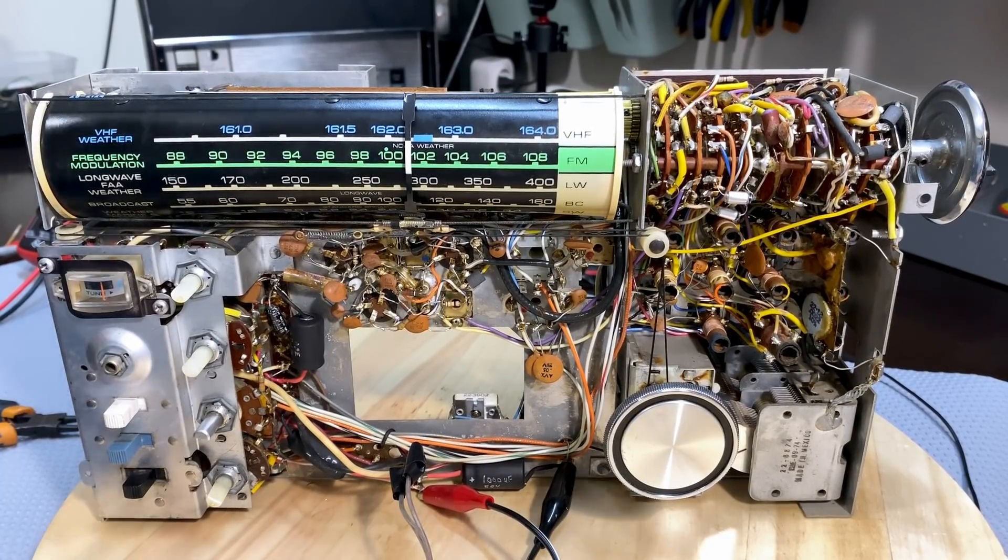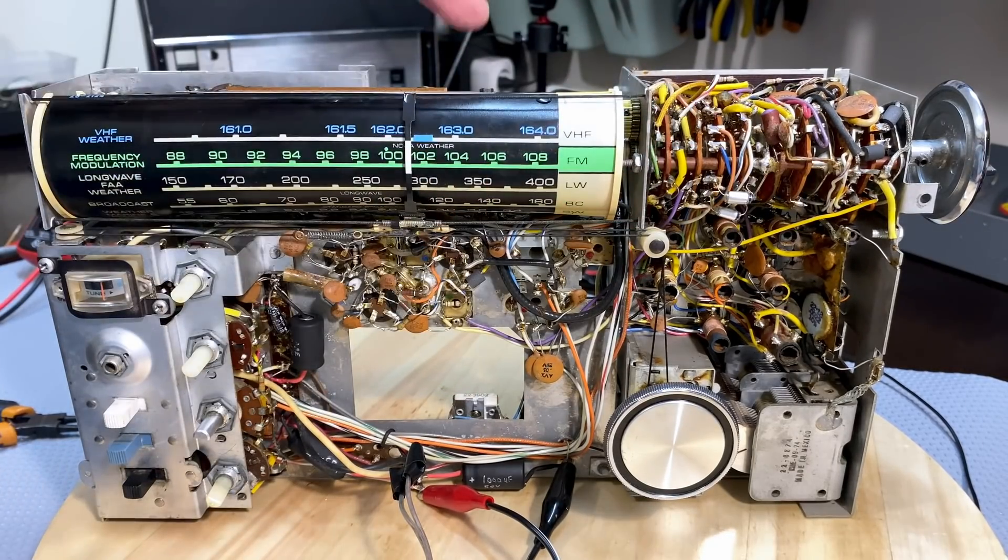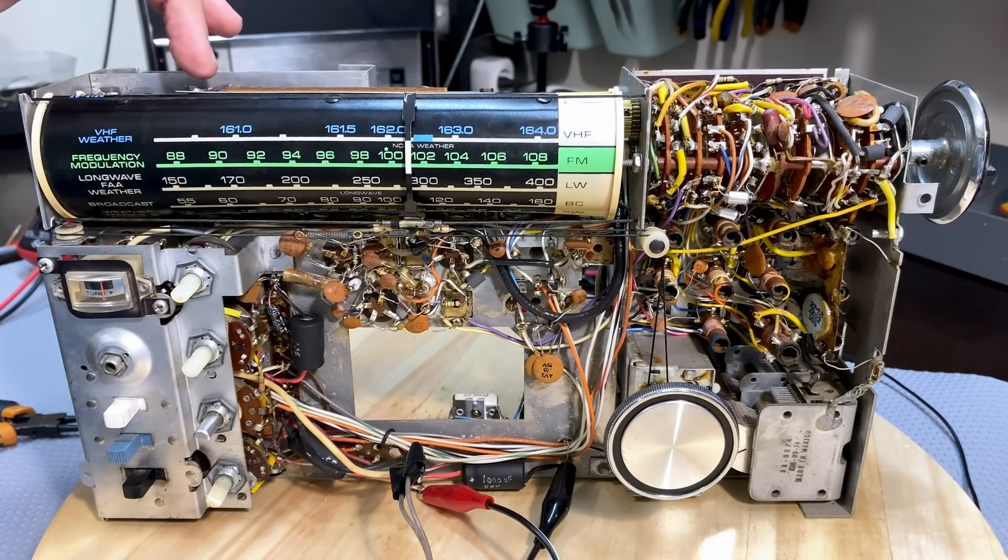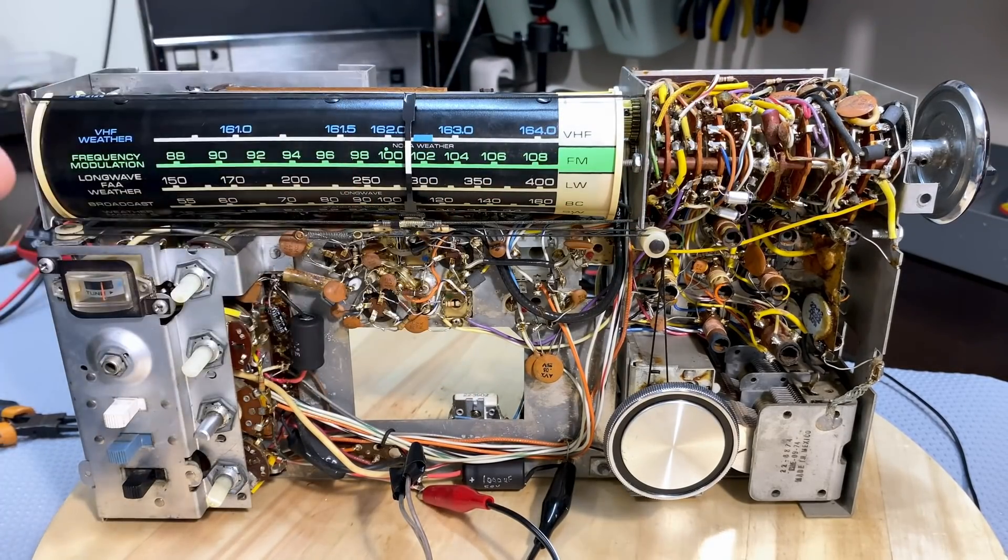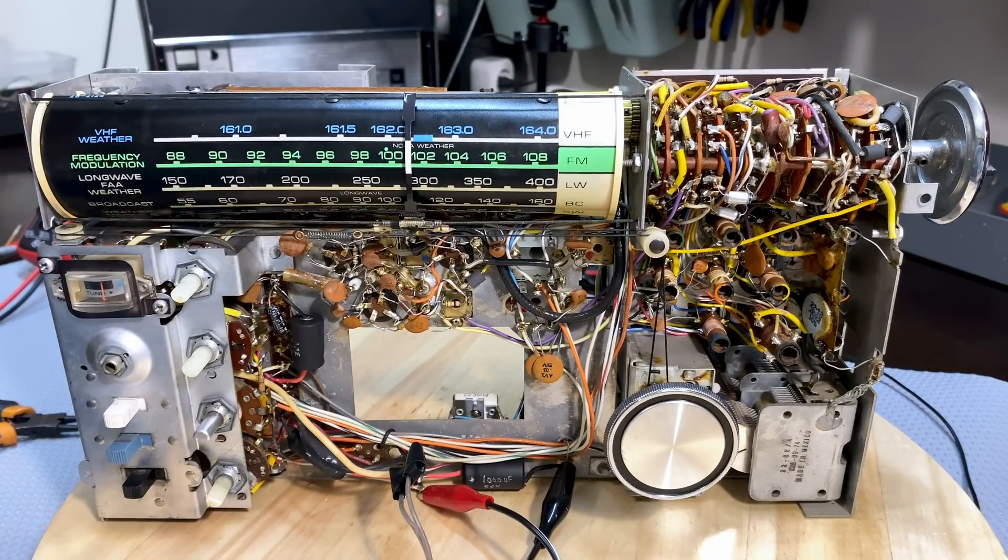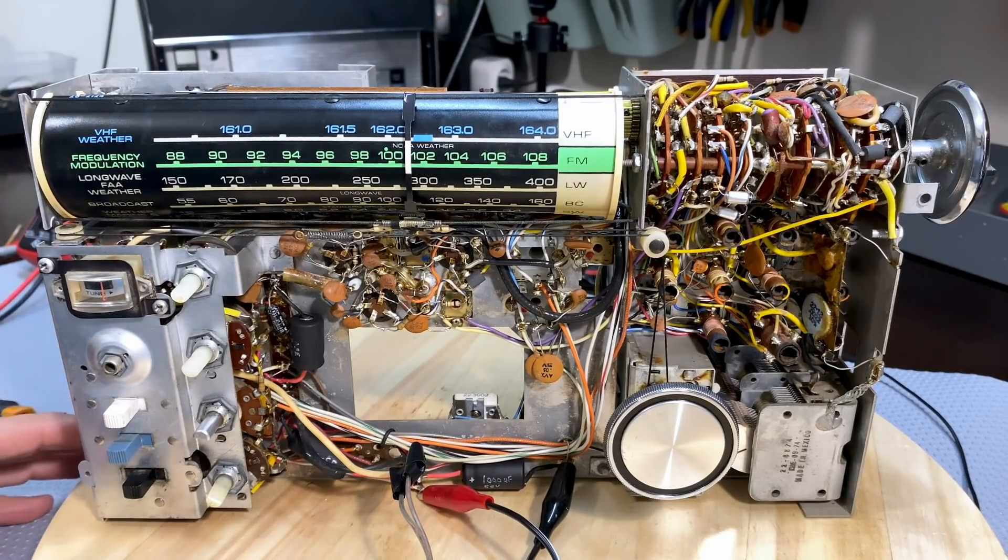I did a lot of cleaning of the contact switches. I replaced those caps. I have done no alignment whatsoever. And I want to show you what we get on here.